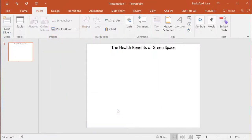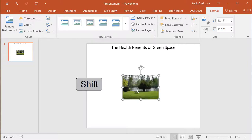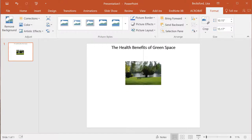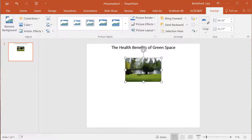By holding Shift and clicking one of the corner boxes, you can resize the image without altering the aspect ratio. You can drag the picture as is to a different location on your poster. Once your picture is located where you want it, it's time for you to begin citing the image.